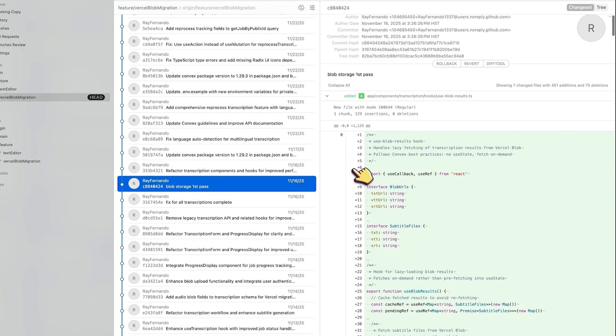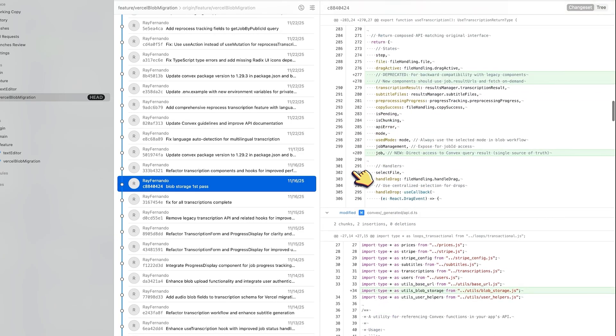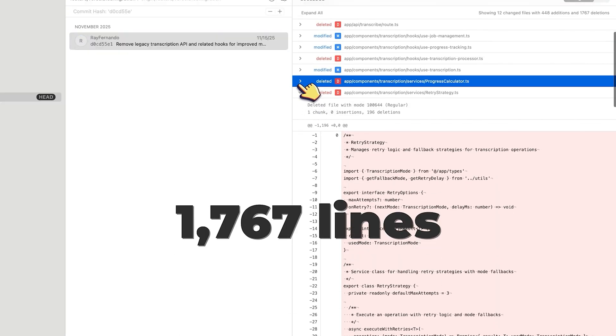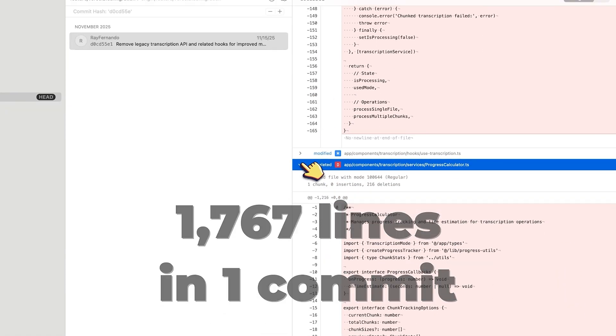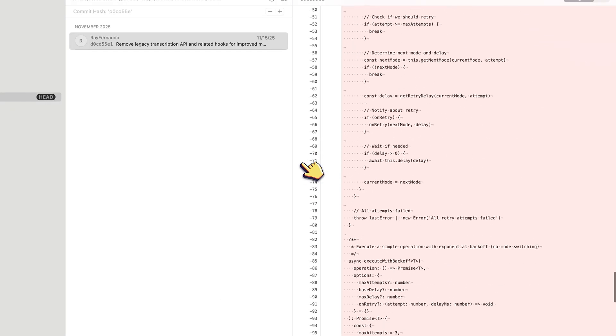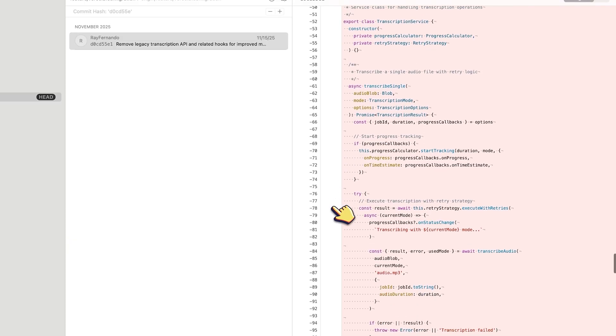When I'm building the blob storage utilities, it actually knows the plan. When I'm refactoring the transcription hooks, it remembers the schema changes we made yesterday. And then look at this commit — I deleted 1,767 lines of legacy code in one commit. The old API route is gone. The retry strategy service is gone. The progress calculator, gone. The entire transcription service class, deleted. And you know why I had the confidence to do that? Because the agent remembered the entire architecture. It knew that the new Convex mutations were handling everything the old services used to do, and it knew what was safe to remove.